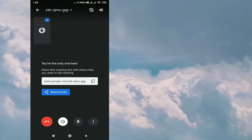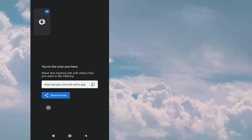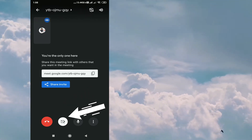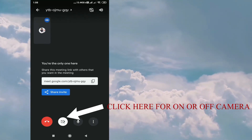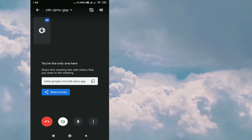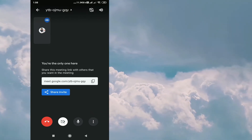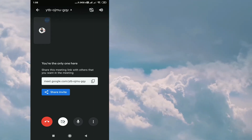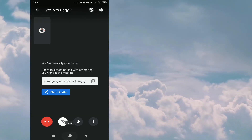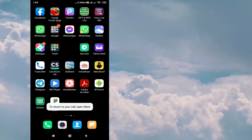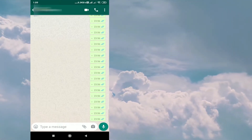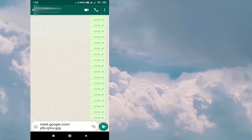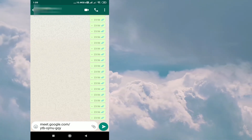Before that, let me explain the controls. The red button ends the Google Meet session. The second button is for video — you can switch it on or off. The third one is for the microphone. Now I will send the link — I have copied it and I will go to WhatsApp, paste it in the group where I want to share the meeting link, and send it.